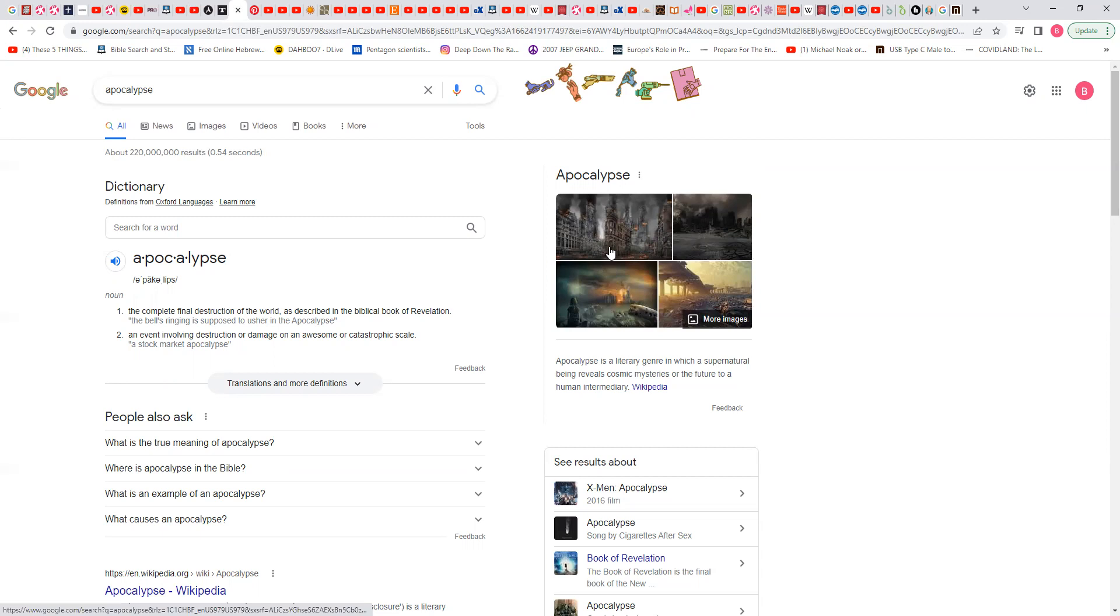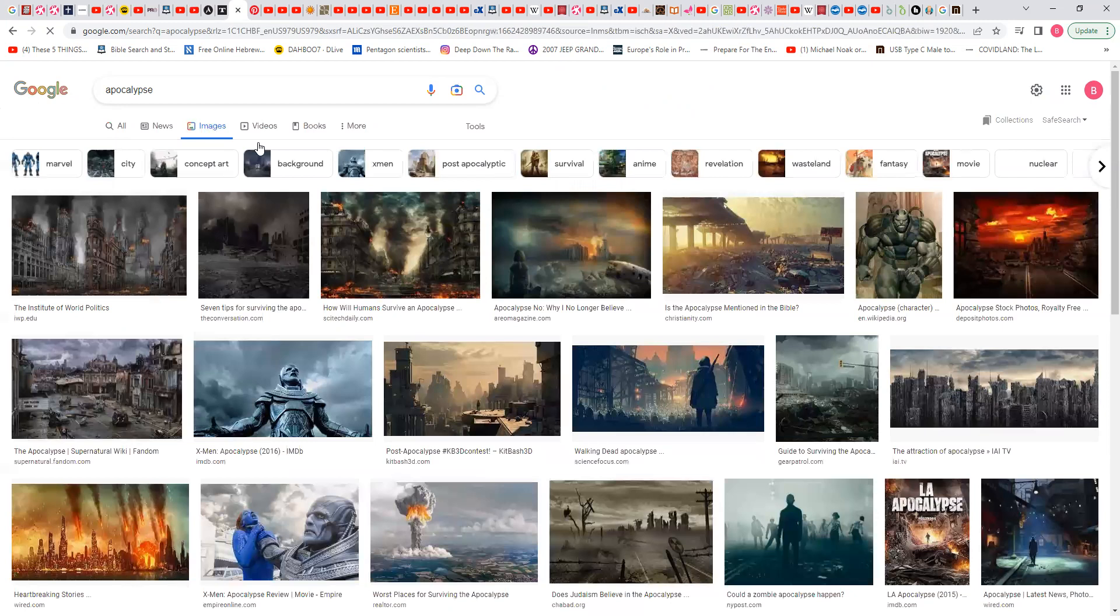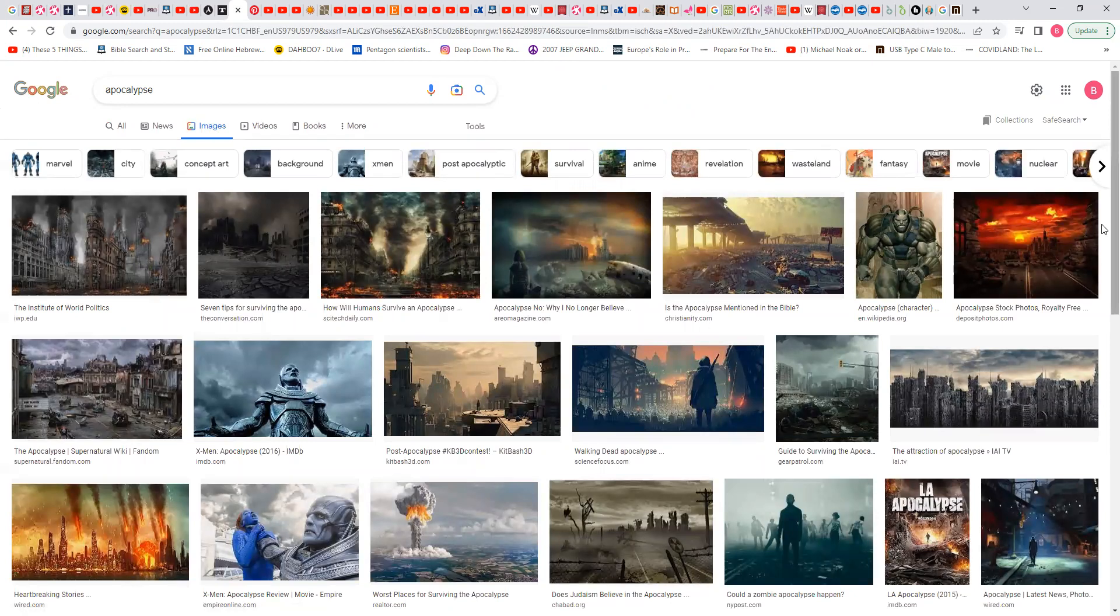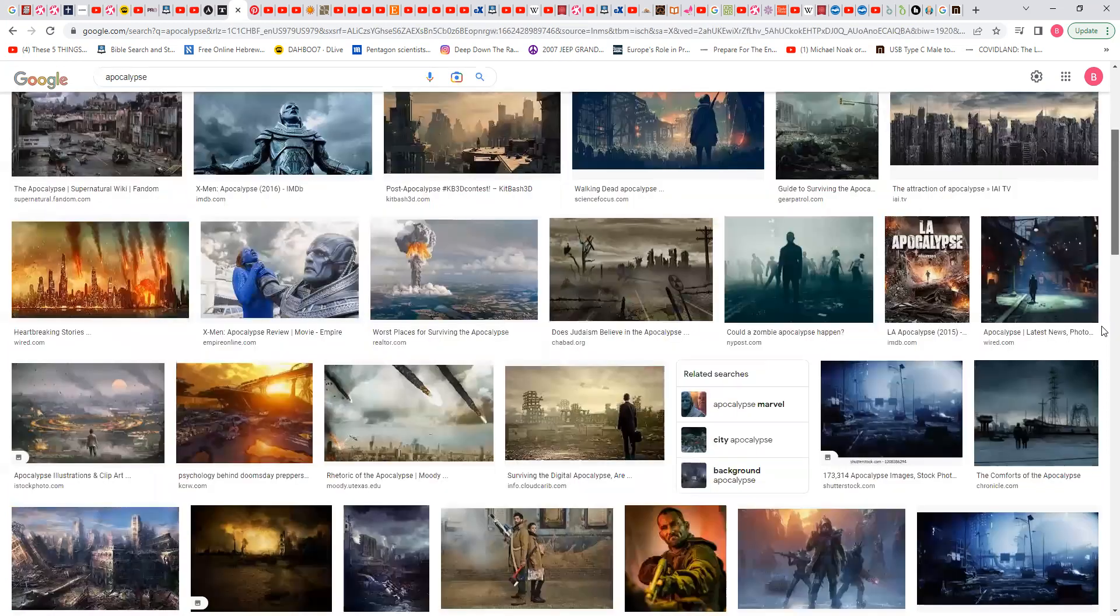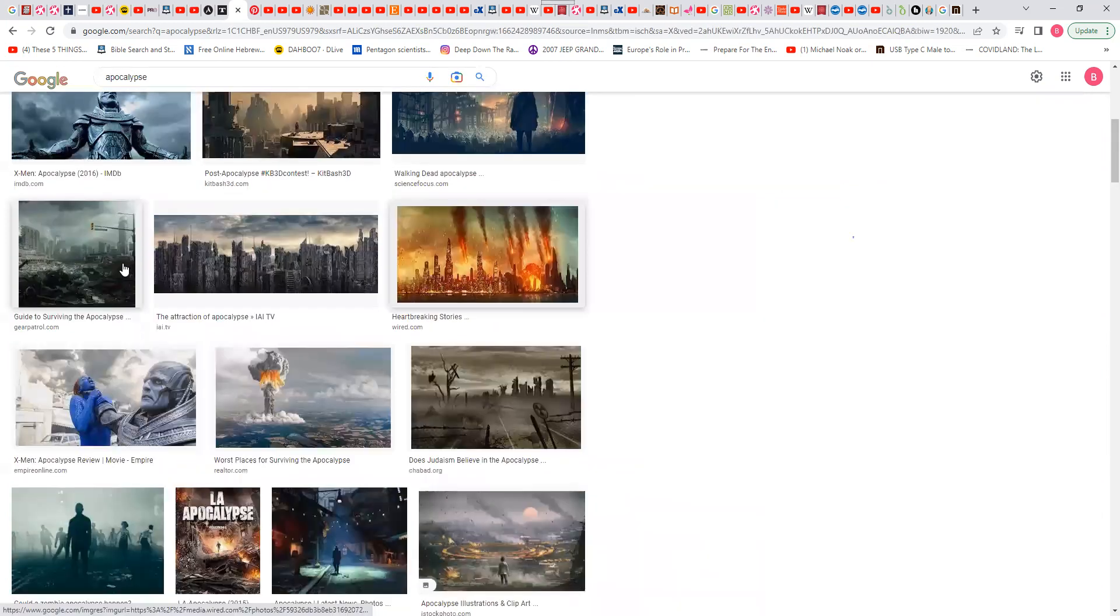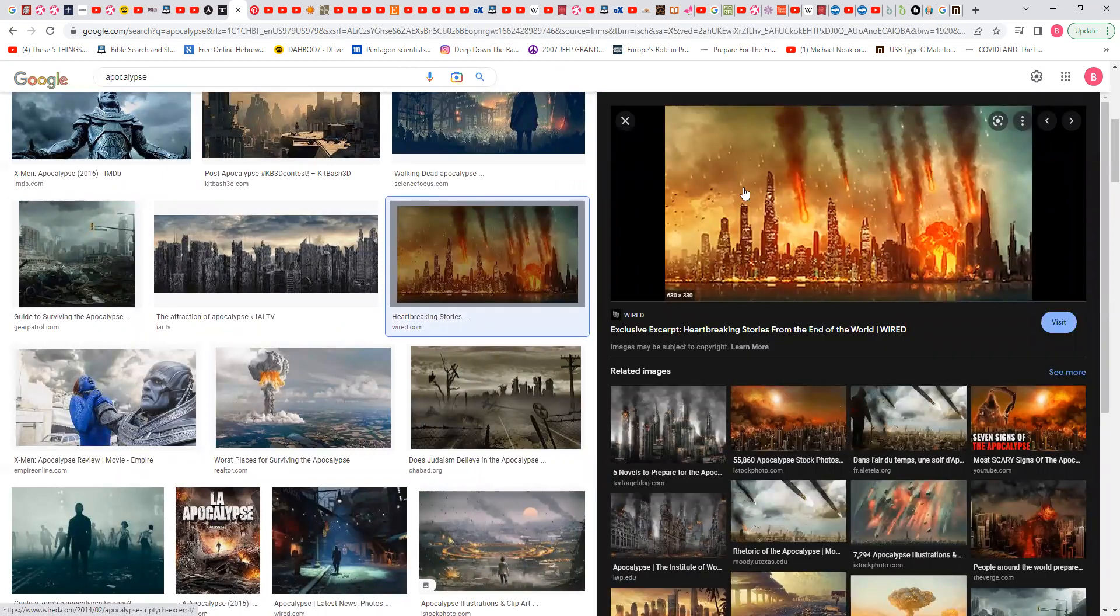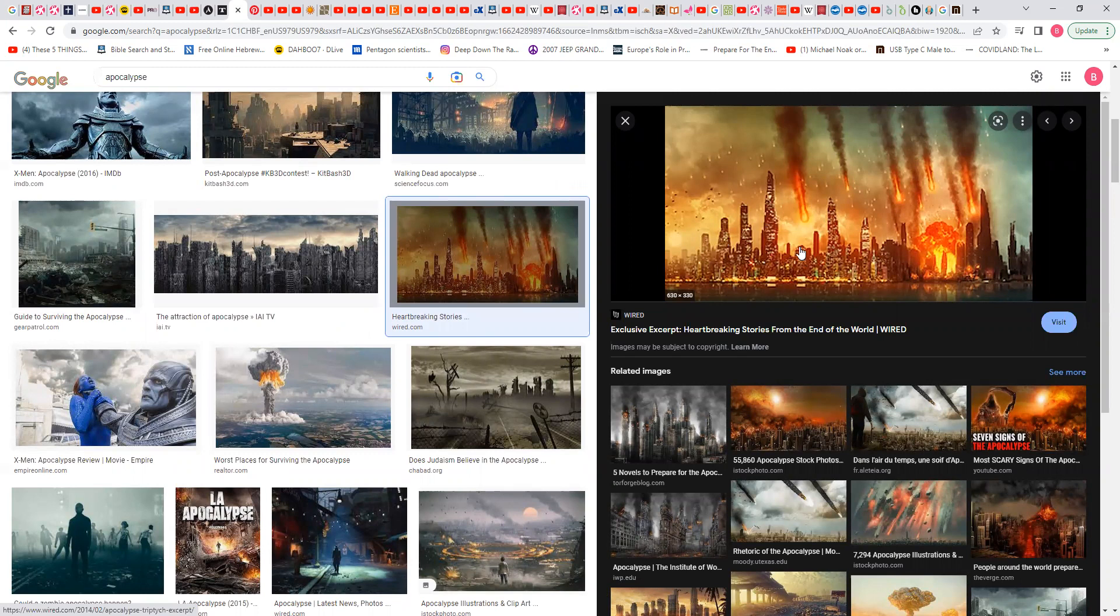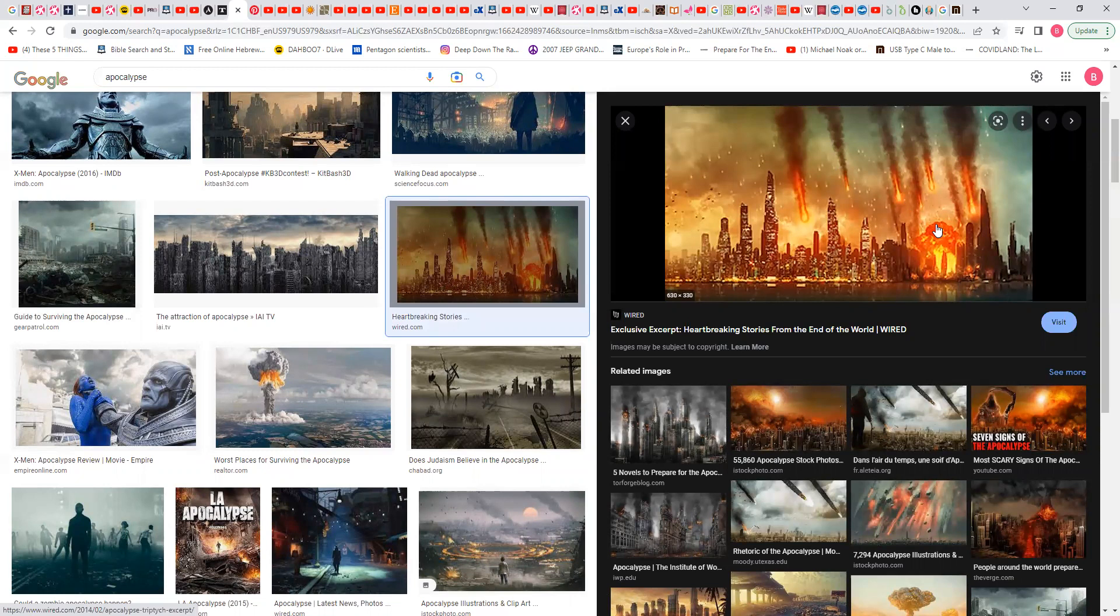And you see these images here. This is their idea of the apocalypse. They're showing you meteorites coming, which is similar to Sodom and Gomorrah. That's how the Lord destroyed the place. Fire coming down from heaven. But they're actually going to be missiles.